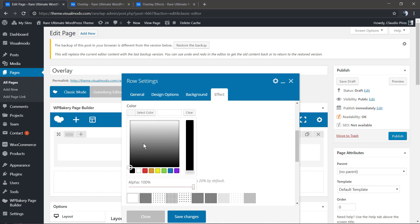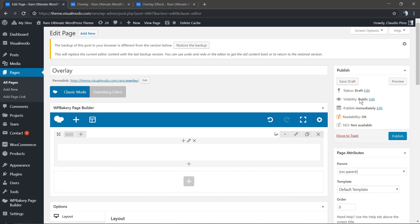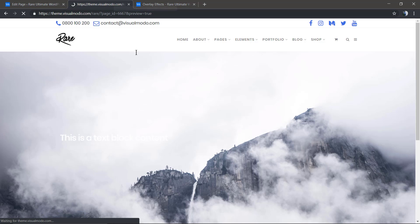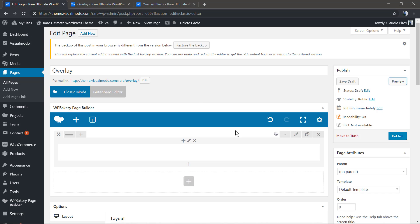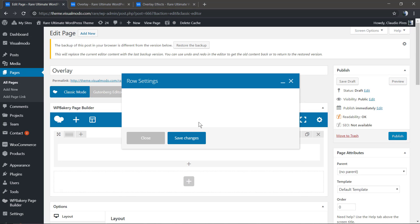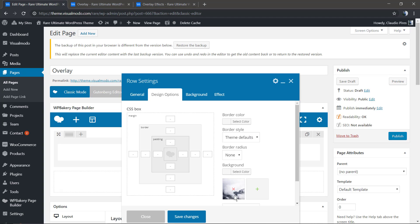In the very first option called color we're going to pick a color, let's pick a dark one. Save changes and check the result. Nothing happens. Why? Because we did apply the background image in the wrong area.